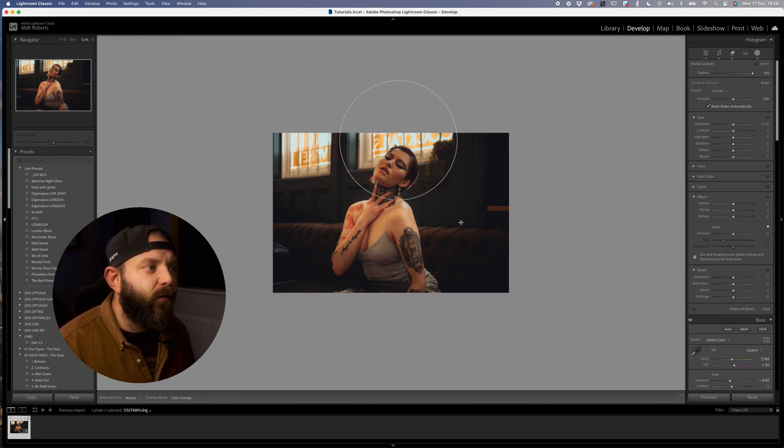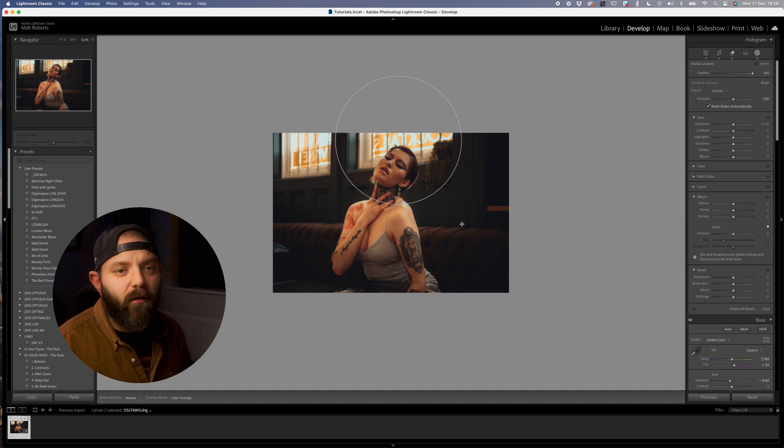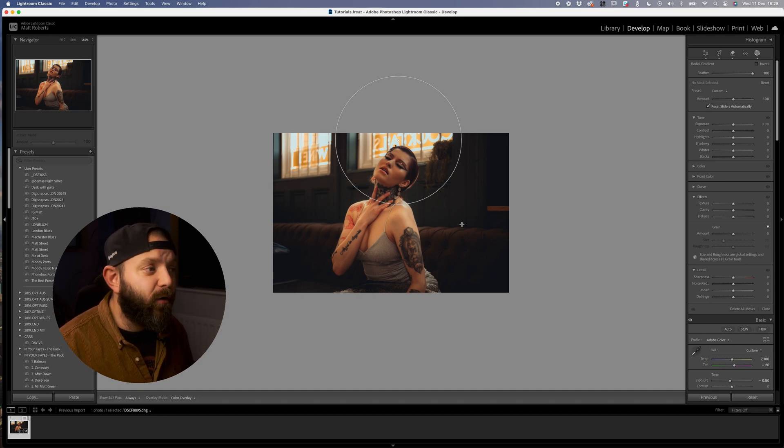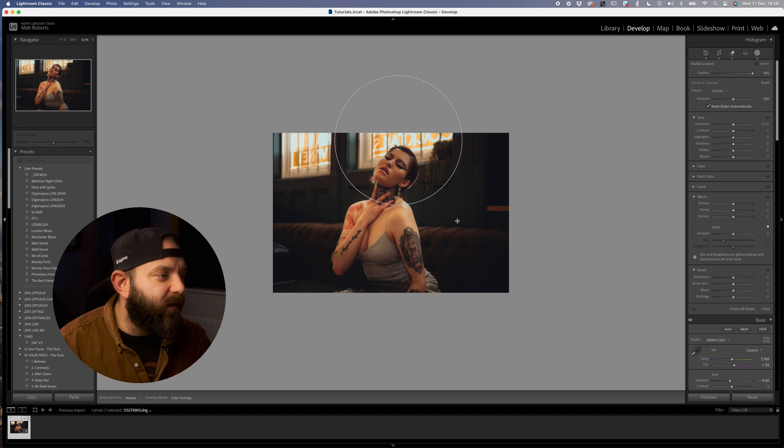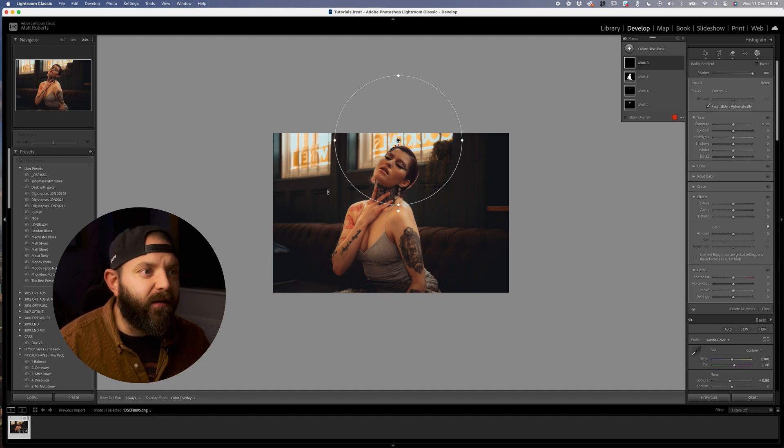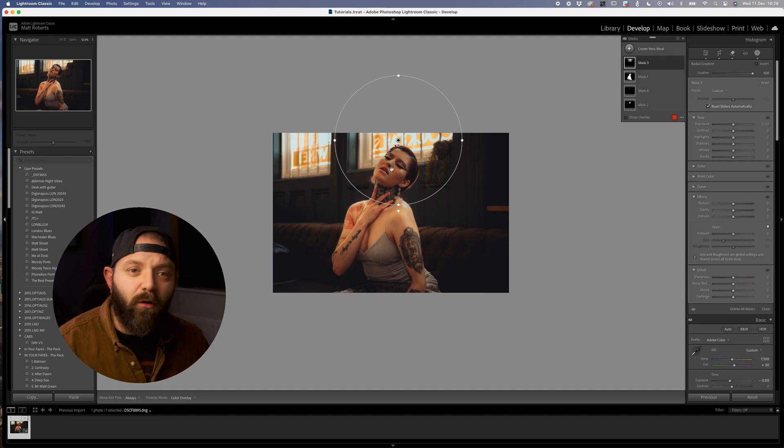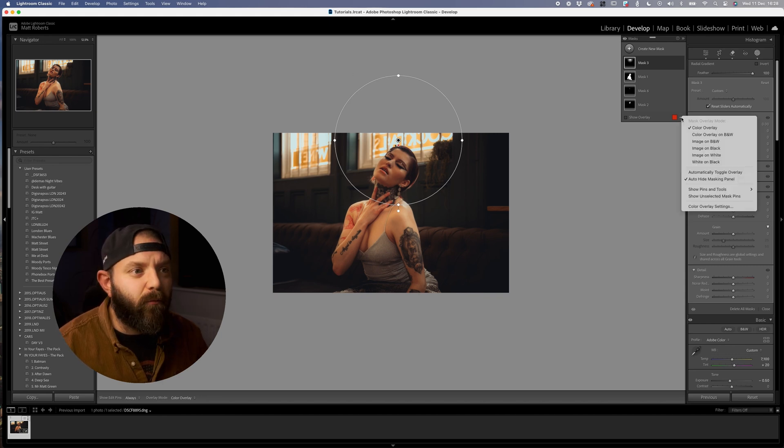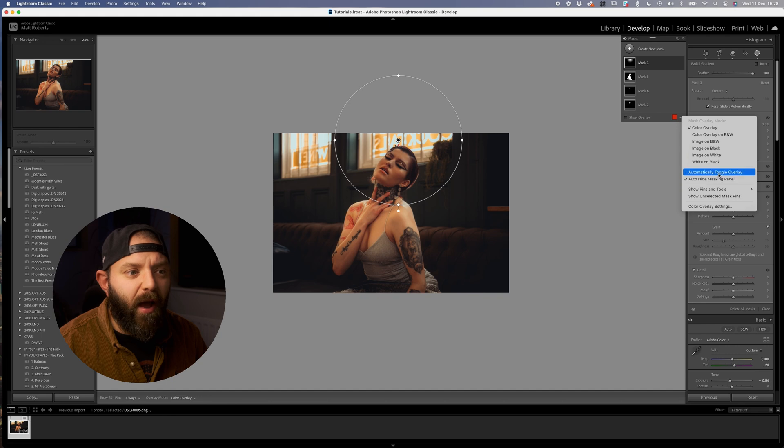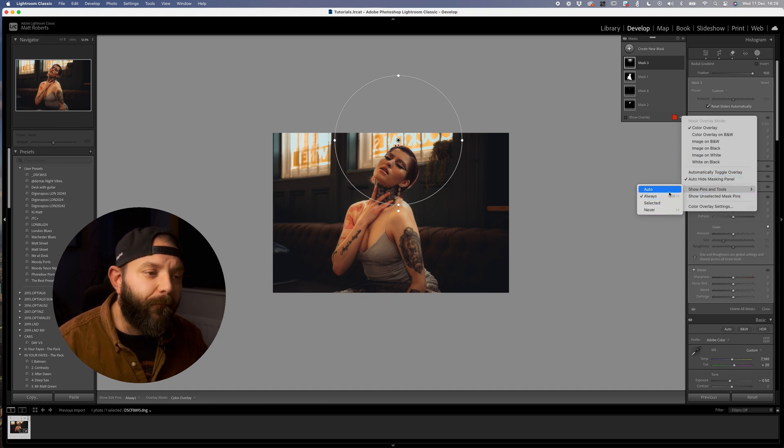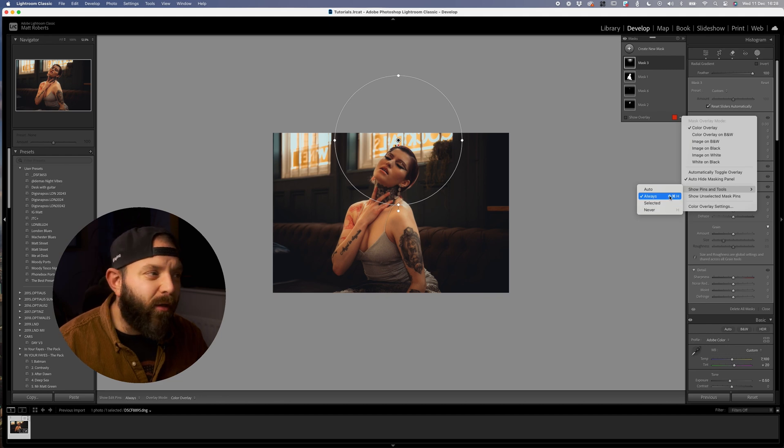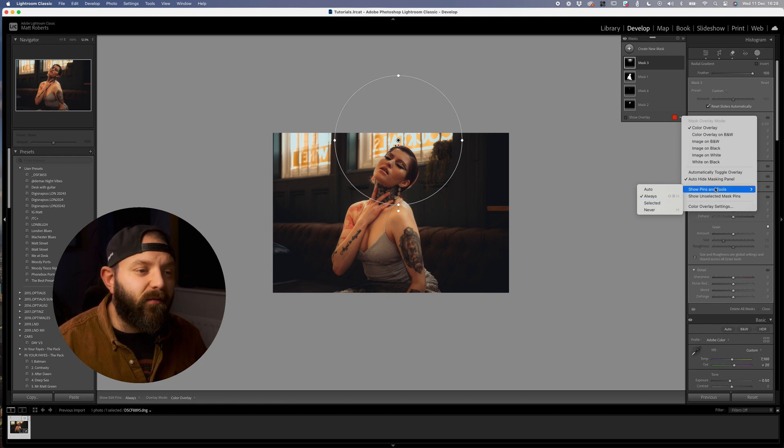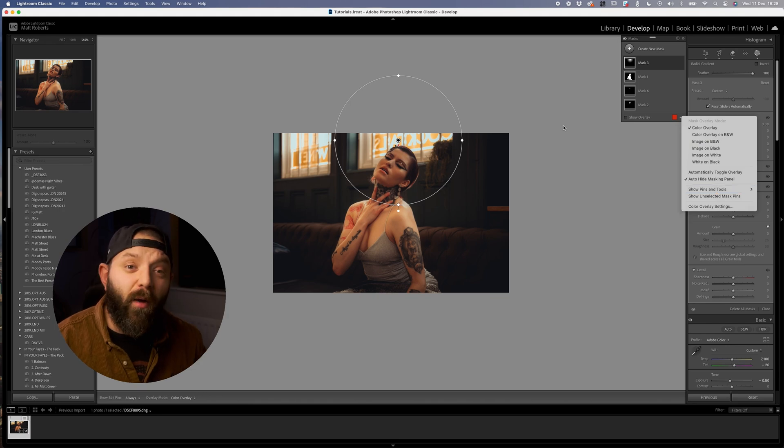Once you've placed your gradient, if you can't see your anchor points or control points of the mask, you can come in here and you might have show pins and tools on never or when it's selected. At the minute I've got it set to always. Show pins and tools if you can't see where your mask is affecting.